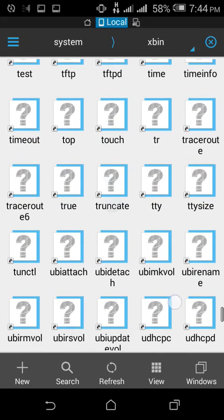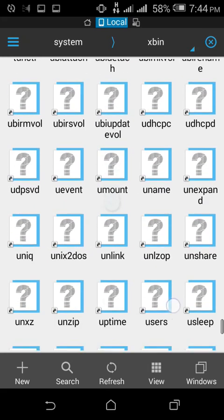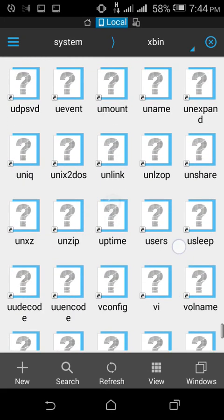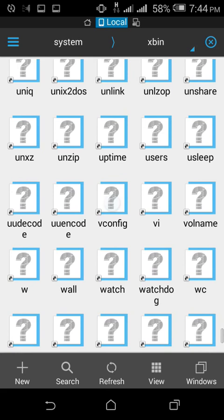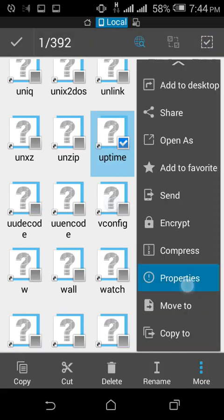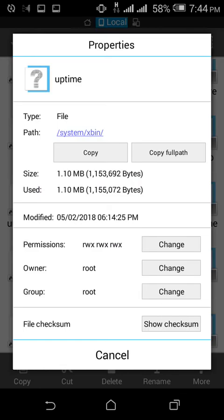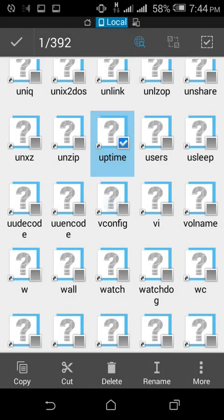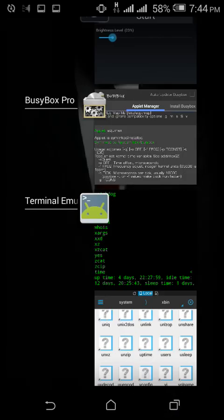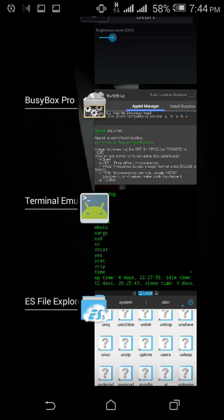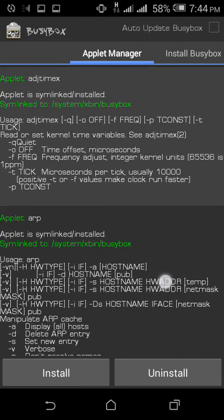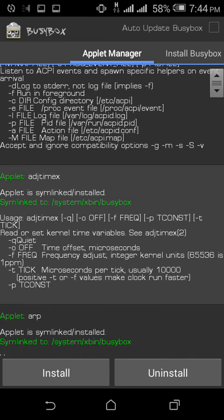As you can see, we're going through the folders. Right at the bottom you could see uptime - there you go. Click on it and tap on the properties, and you could see it is allocating 1.10 megabytes.